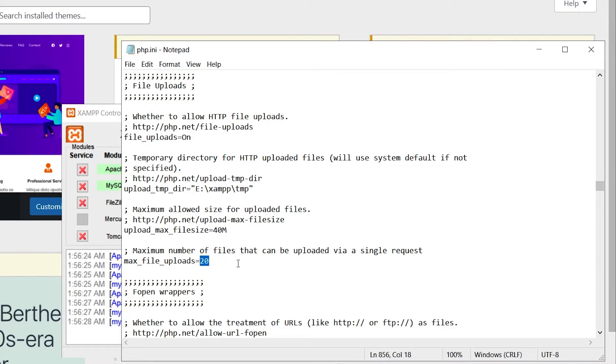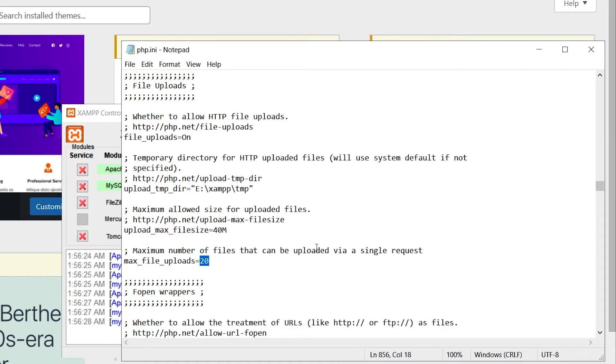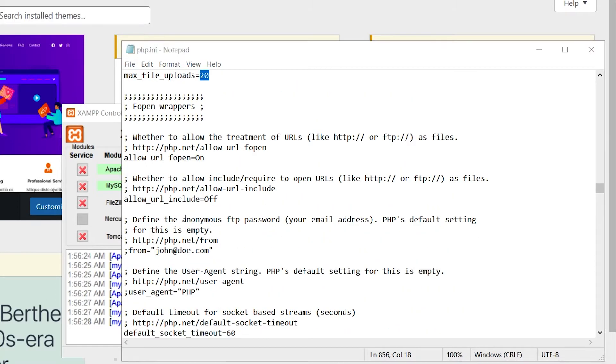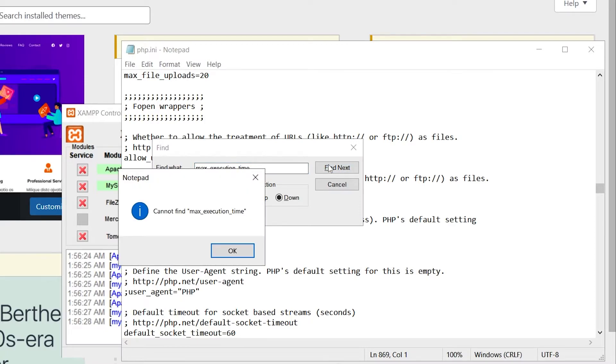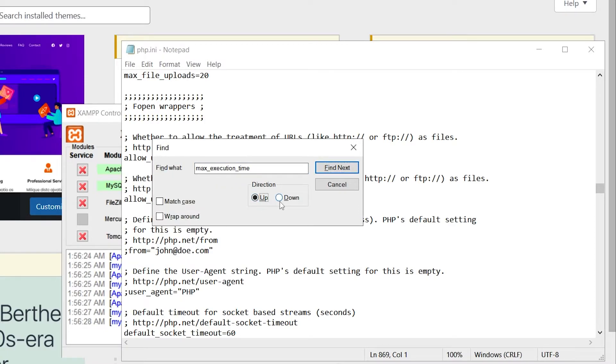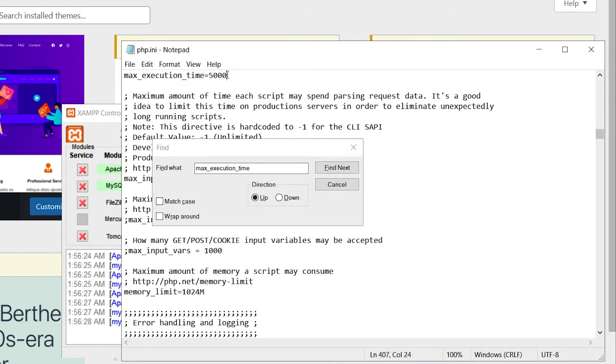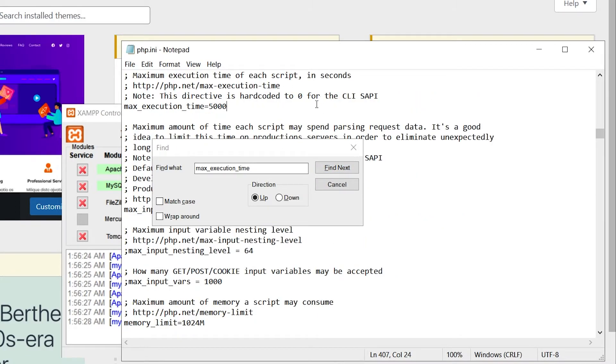There is also max_file_uploads—it is set to 20 right now. You can change it as well. In the same file, search for max_execution_time and you can change this number to your desired value.